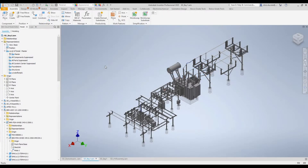Hi, Chris Nacote here with Spatial Business Systems. This video will be covering creating your 2D documentation of drawings from your 3D model produced using Substation Design Suite for Inventor. Here we have a basic example of a substation model.